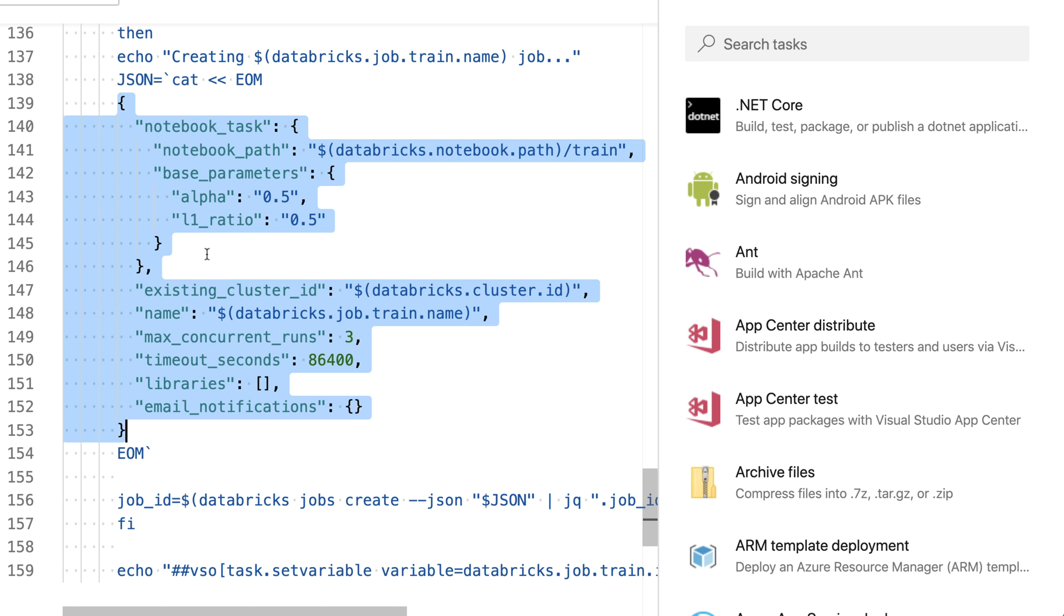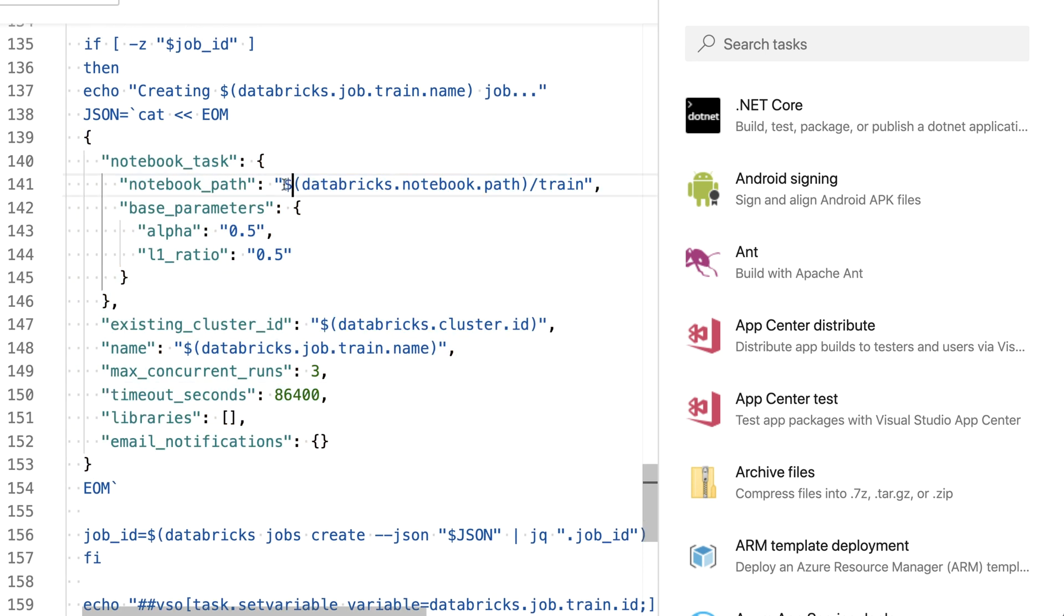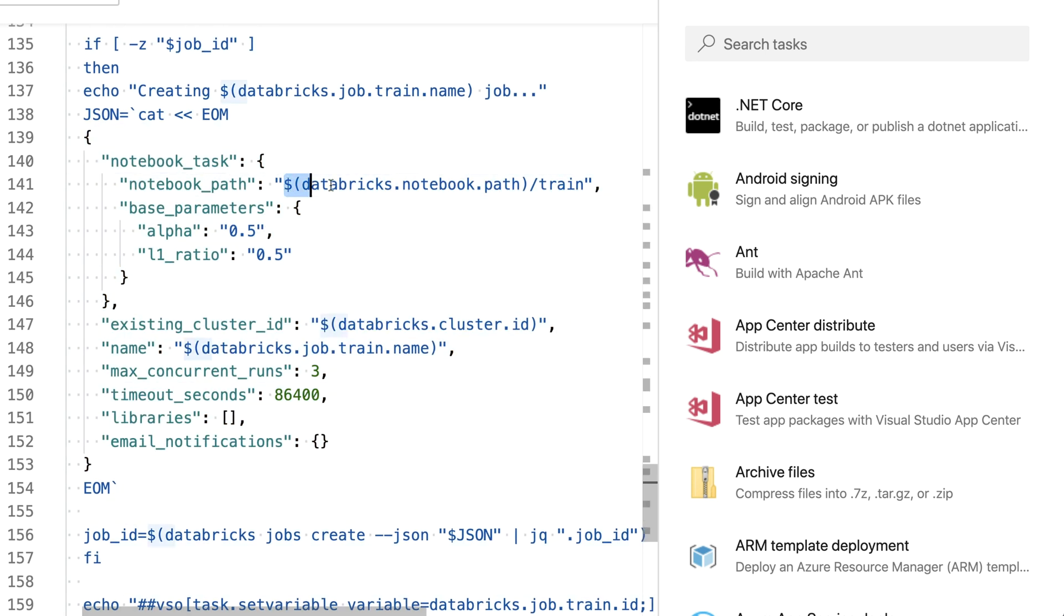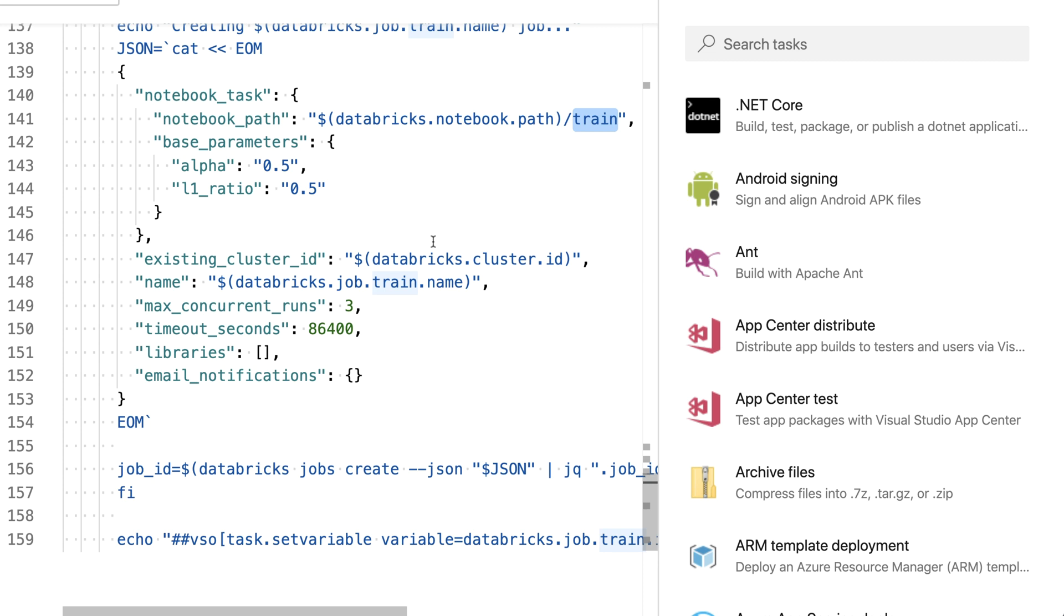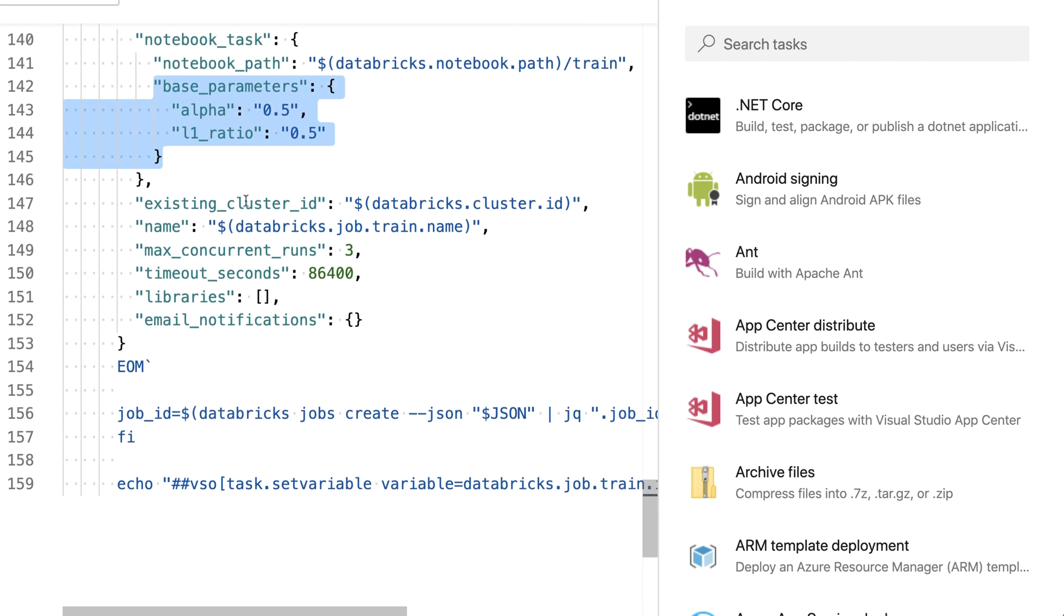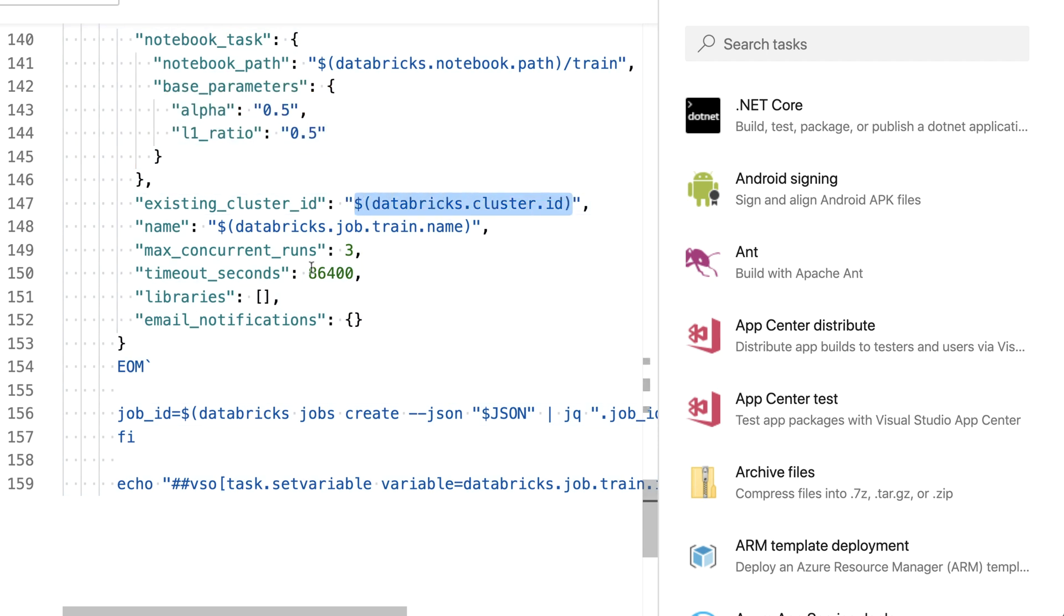I'm using the json template which I can get out of the documentation. I'm storing all those assets I'm creating throughout this series into GitHub, so you can just download them. I'm specifying the notebook path, it's the train notebook. I'm giving it some base parameters, setting default values. I'm picking the cluster ID from the cluster I created in the previous step.